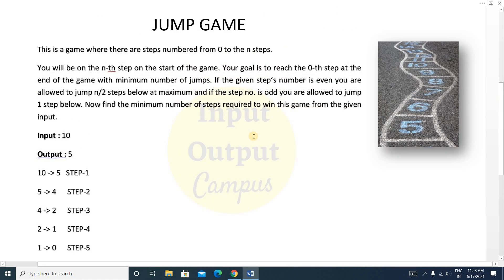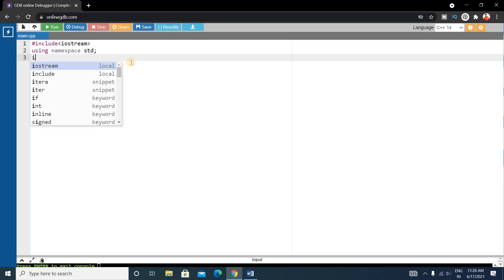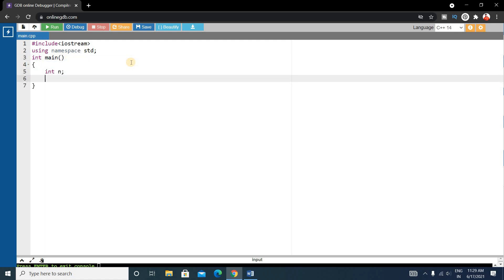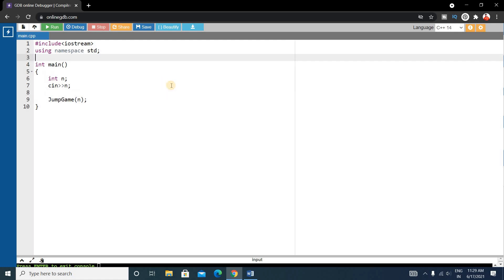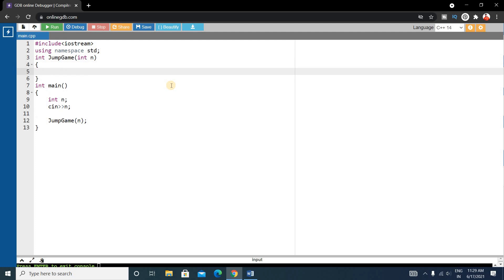Now we will write the code using a simple for loop and if-else condition. We'll use C++. First, write the basic boilerplate: include iostream, using namespace std, and int main. Inside main, declare an integer variable n and take user input with cin. Then declare a function called jump_game that takes an integer n.